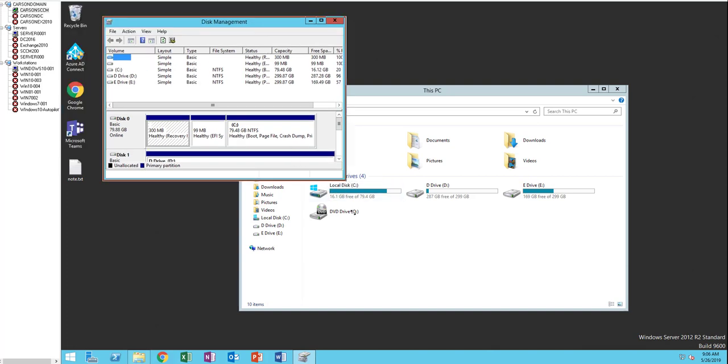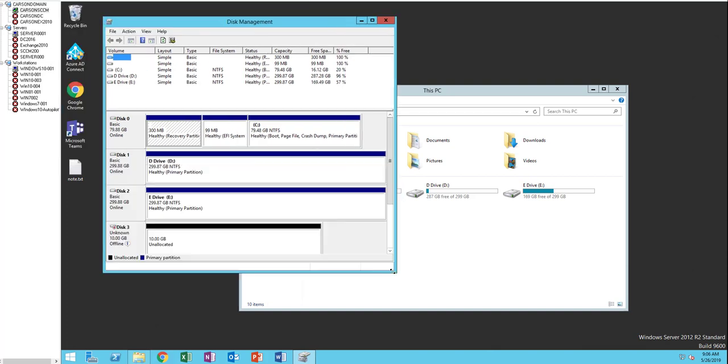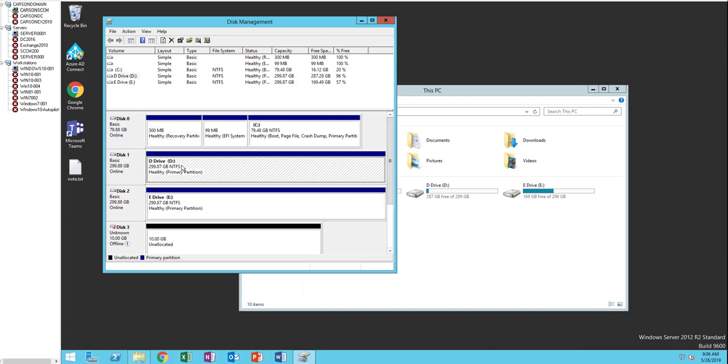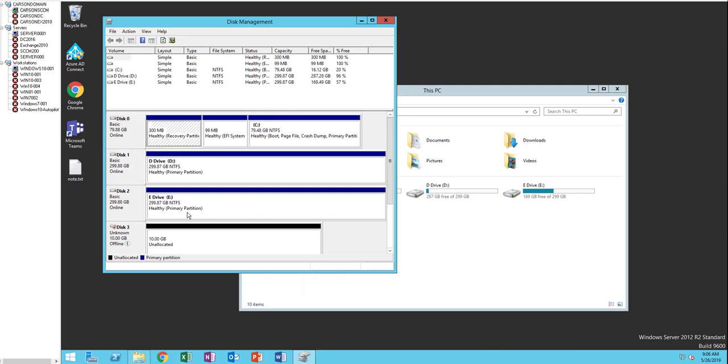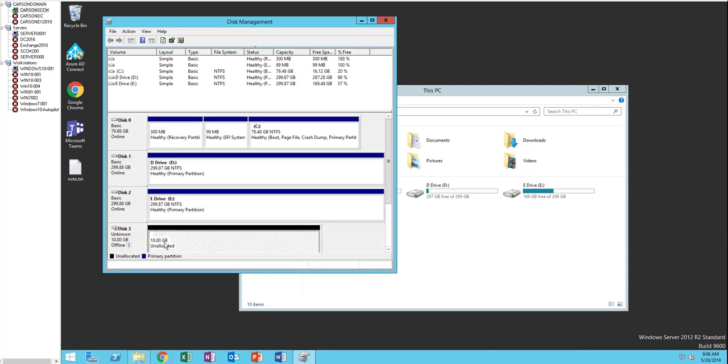I'm going to expand this a little bit. As you can see, this disk, the third one here, the 10 gig, is the one I just created.